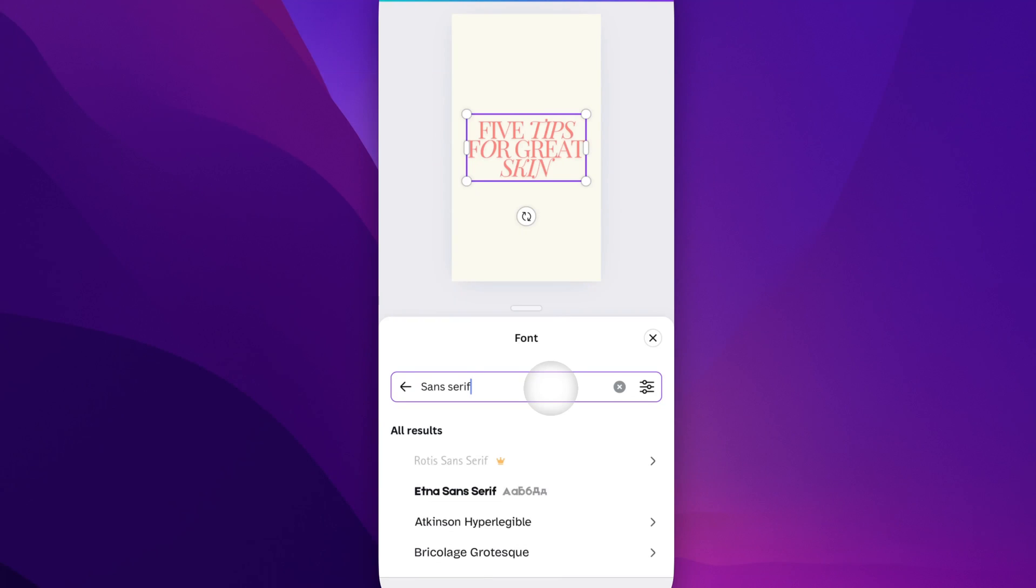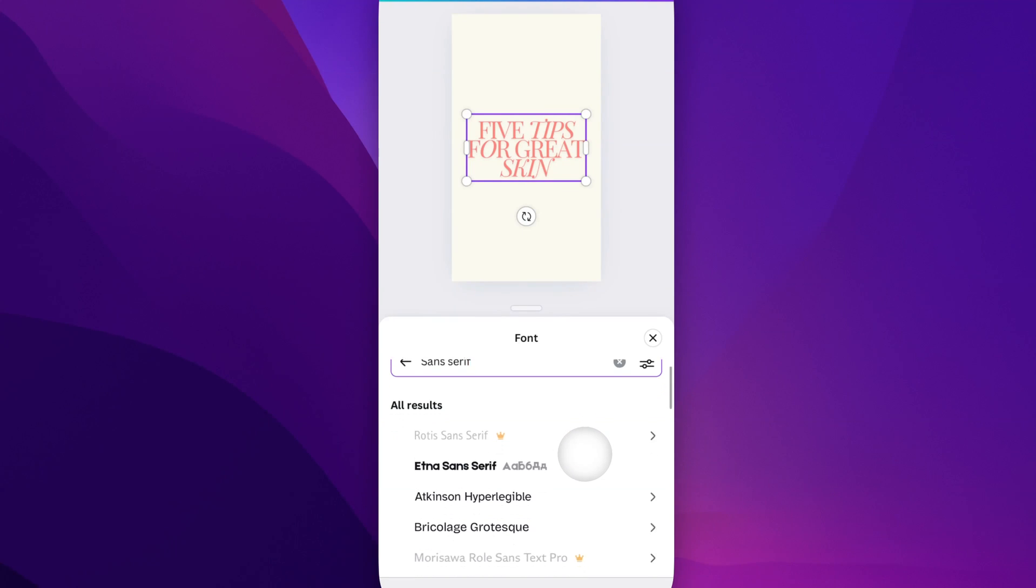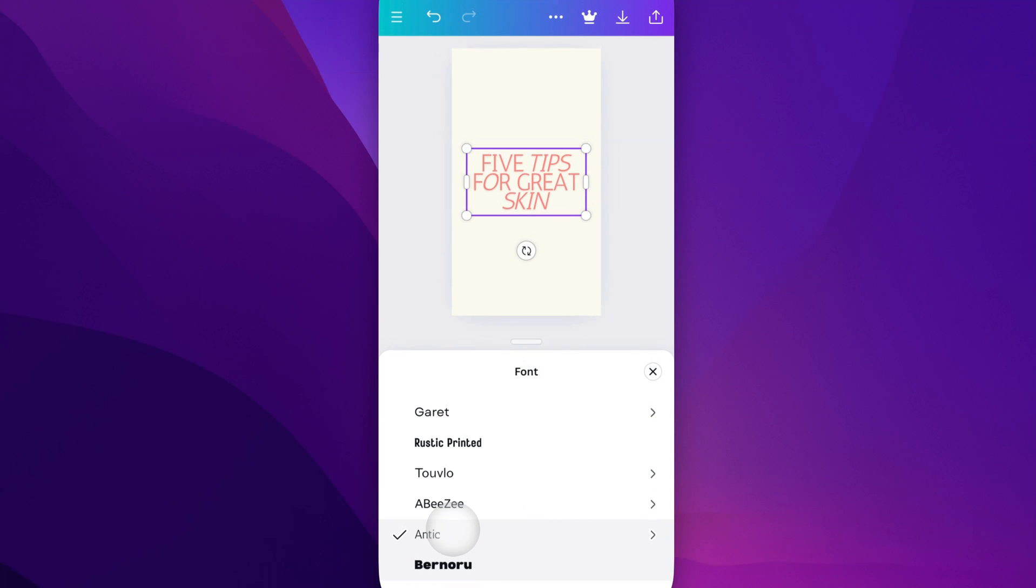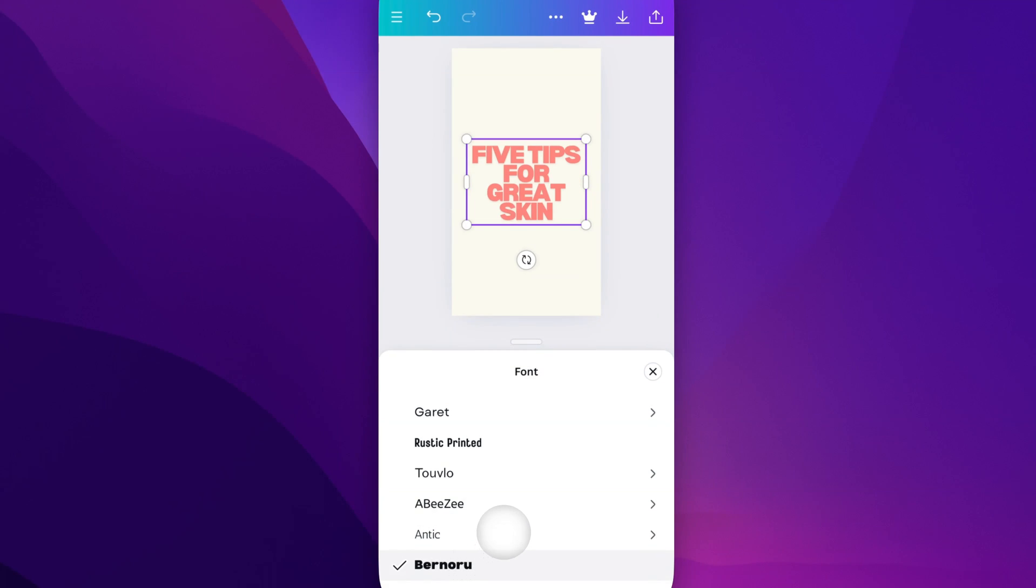We could find a lot of different sans serif fonts. You can scroll down here and click on one to get a nice sans serif font. That changed the font completely in our design.